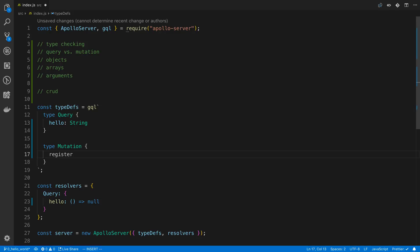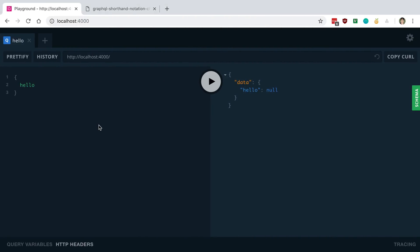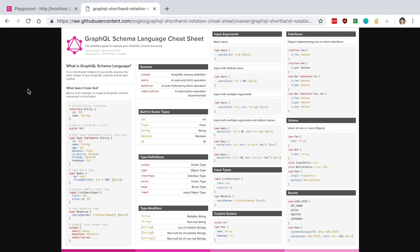For example, we may have a register mutation, and we can specify what it's going to return — for instance, a User. So we can create a custom type: type User. There are built-in scalar types: Int, Float, String, Boolean, and ID. Beyond those you can create your own custom types. Here we're creating a User type and will return it from the register mutation.